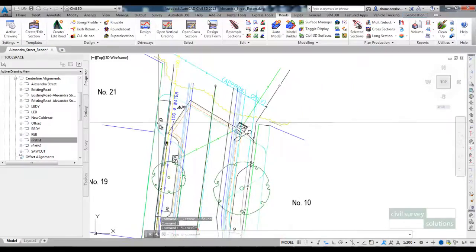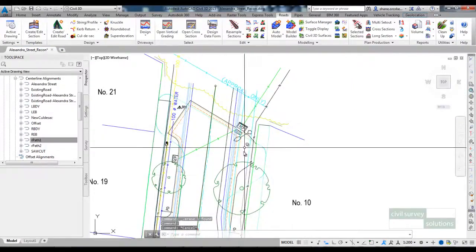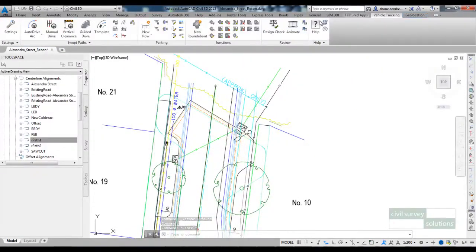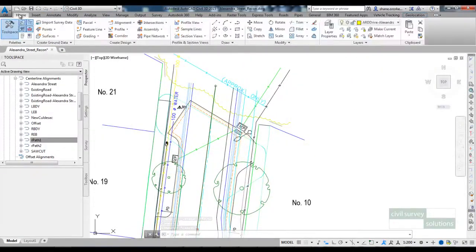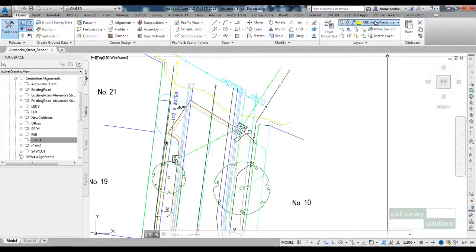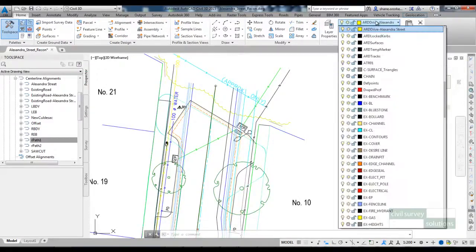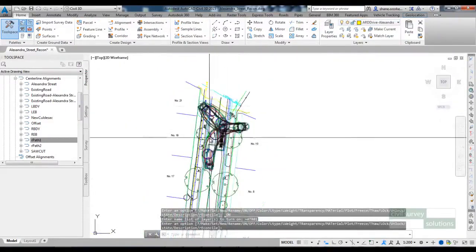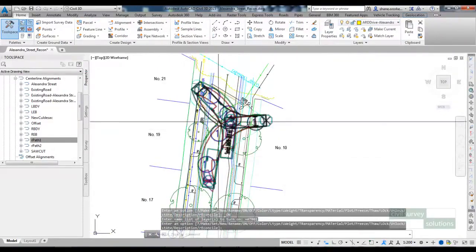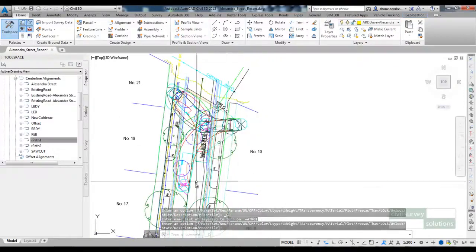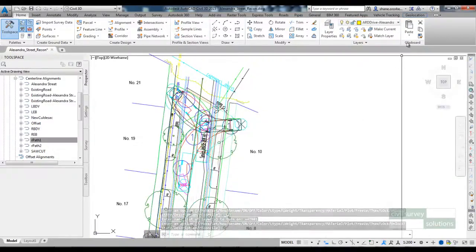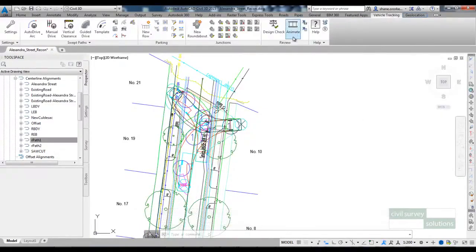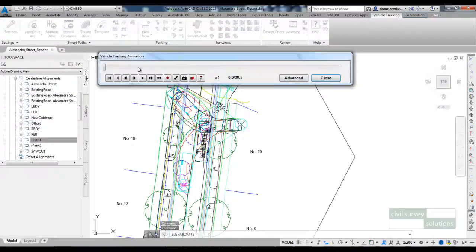In order to get that alignment I did use the Autodesk vehicle tracking software to do so. So I have created a turning path here using a garbage truck as the default.